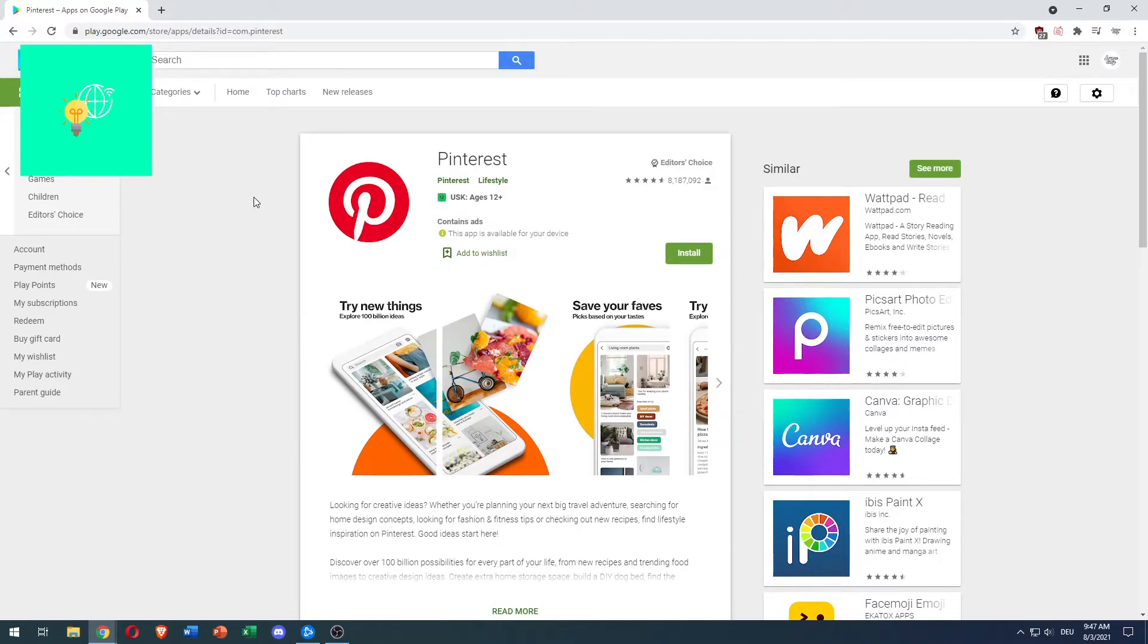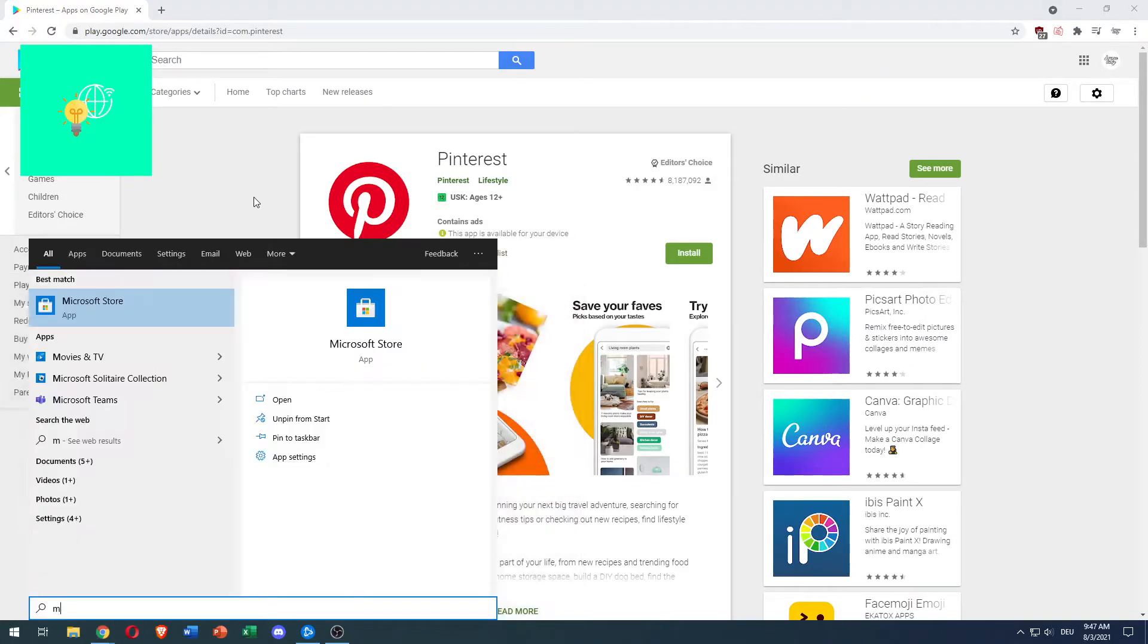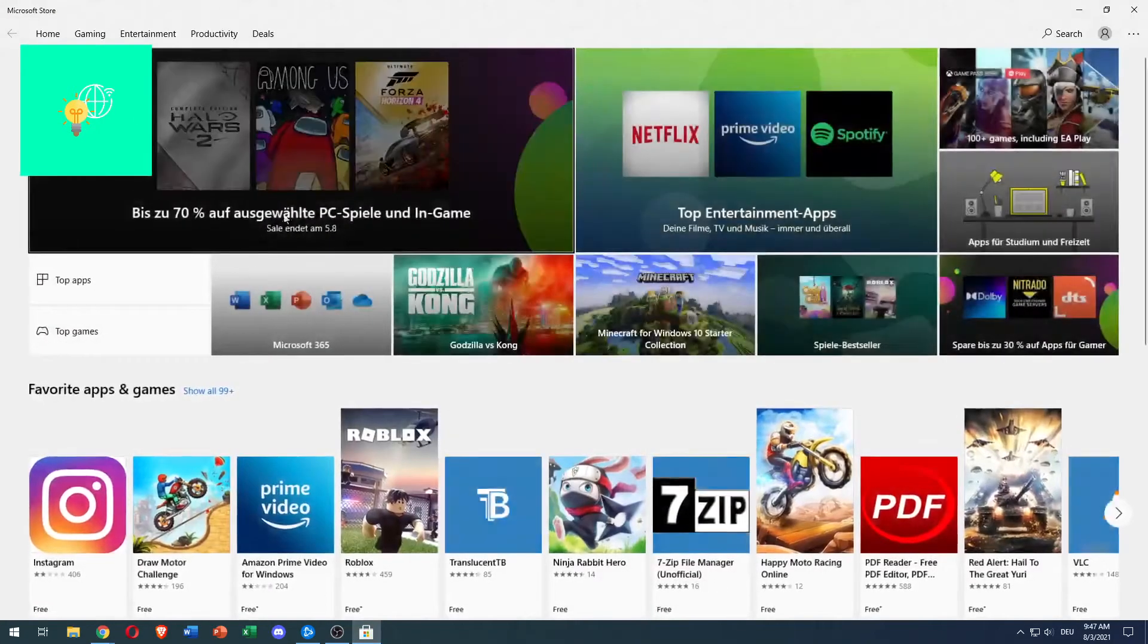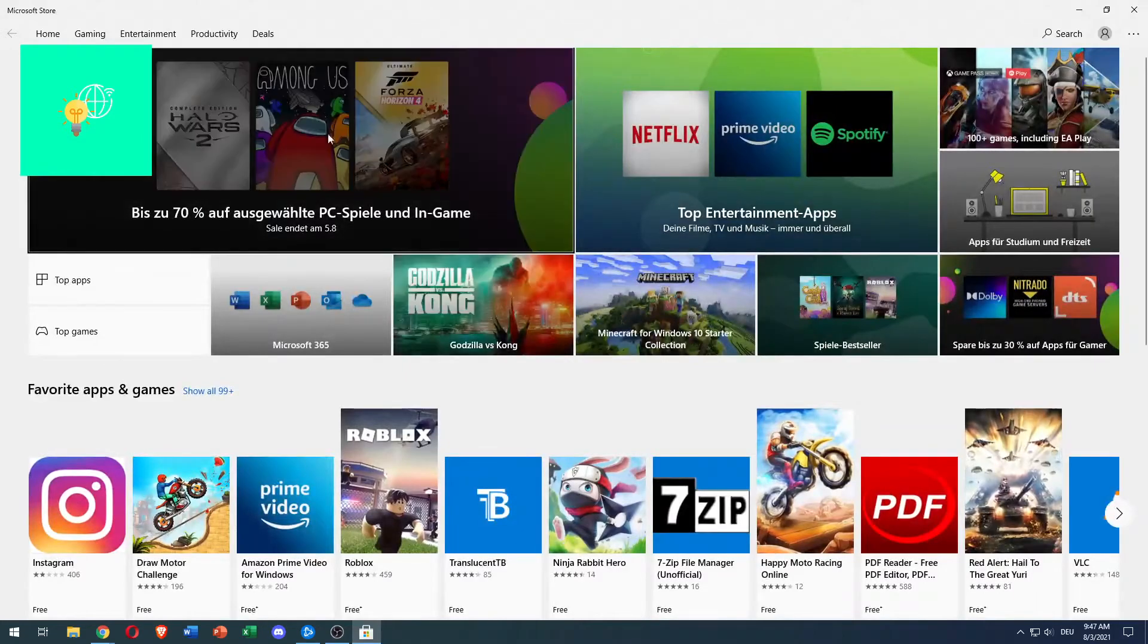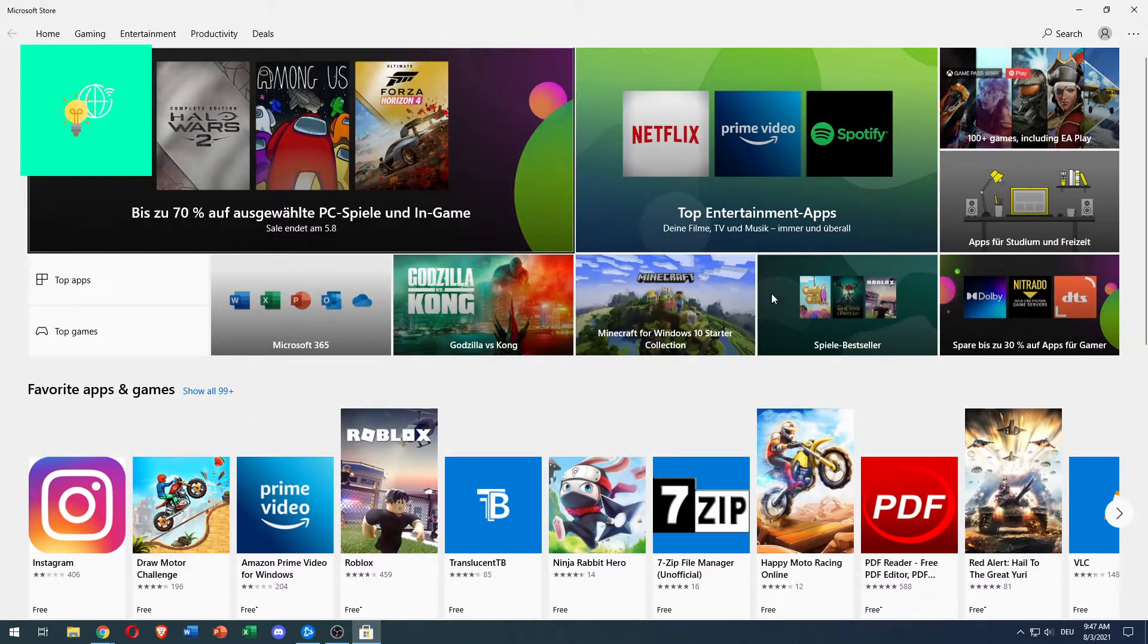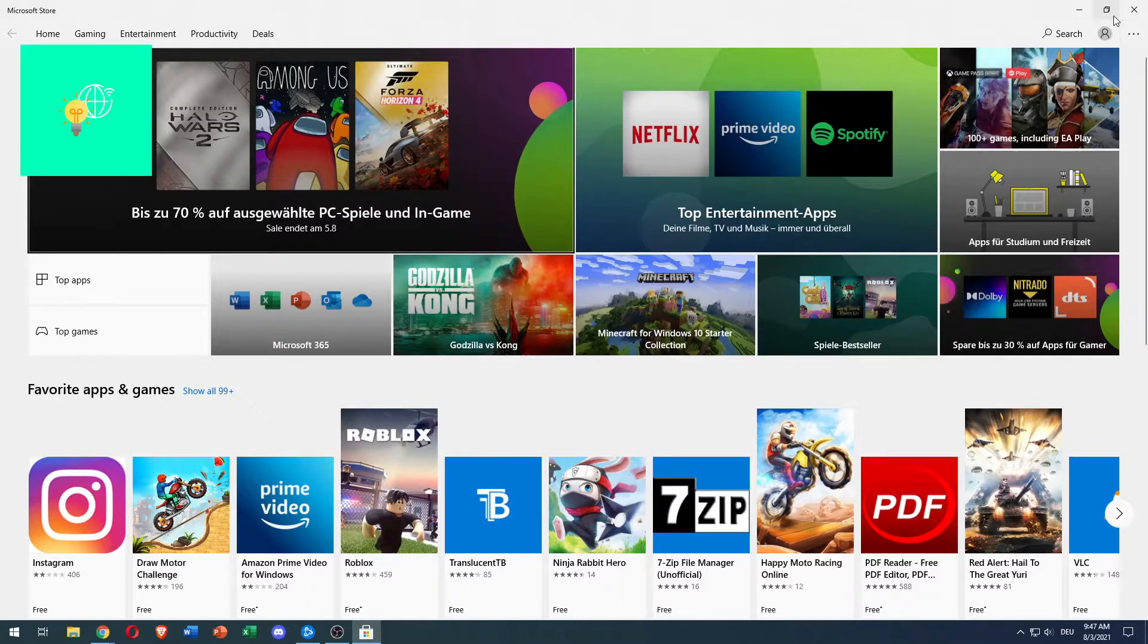So in order to do that, you want to hit your Windows key on your keyboard and search for Microsoft Store. Once you open up this window pops up, you will have to log in to your Microsoft account in the top right.